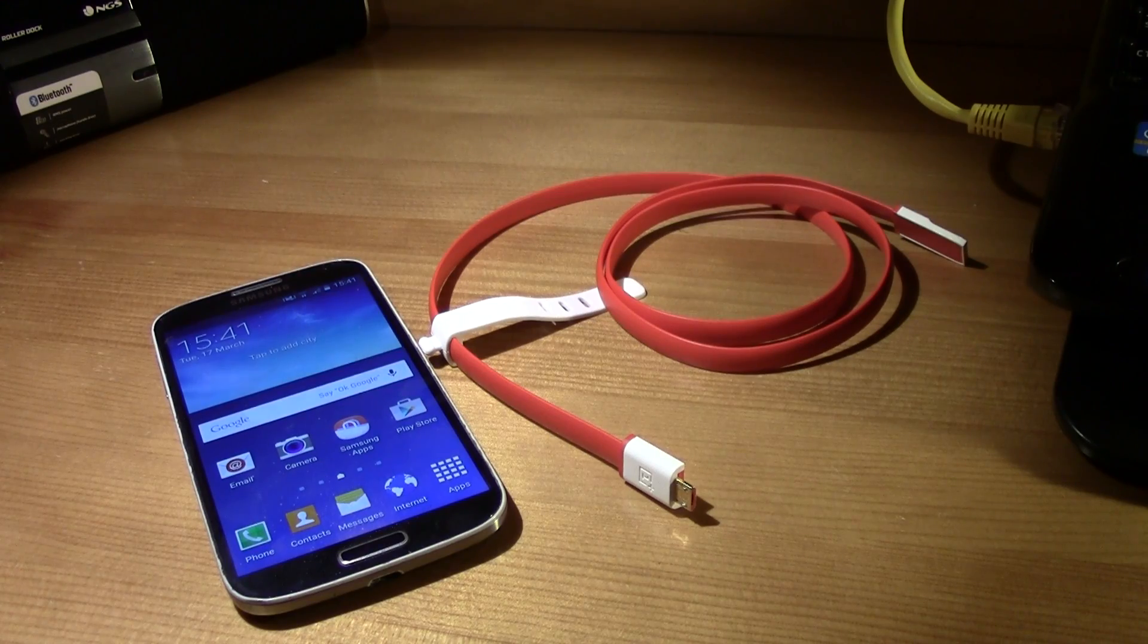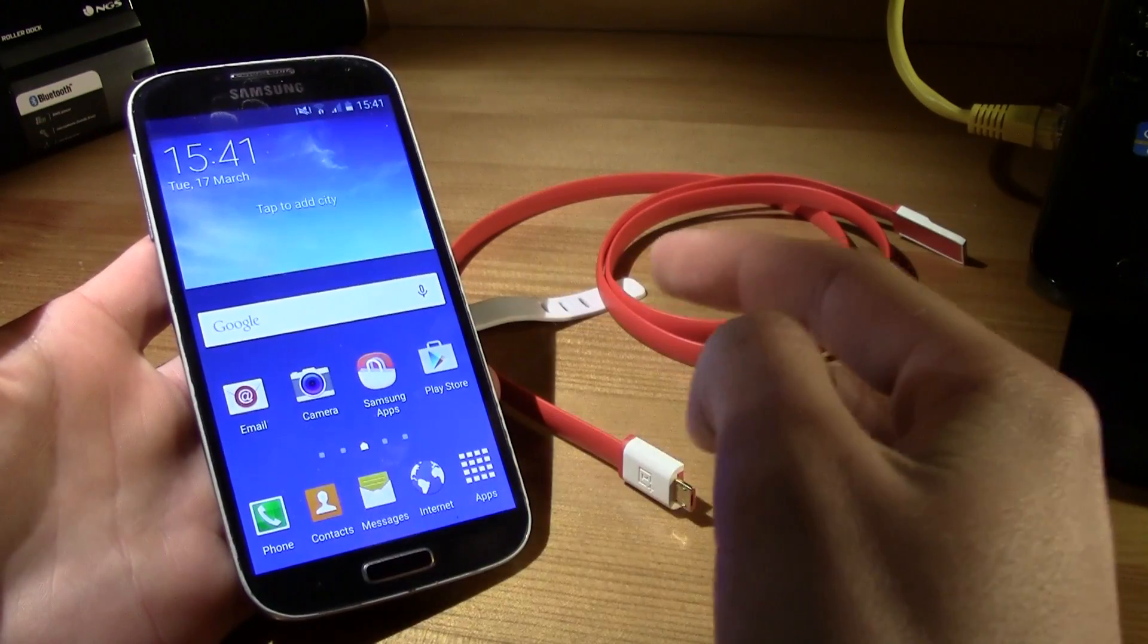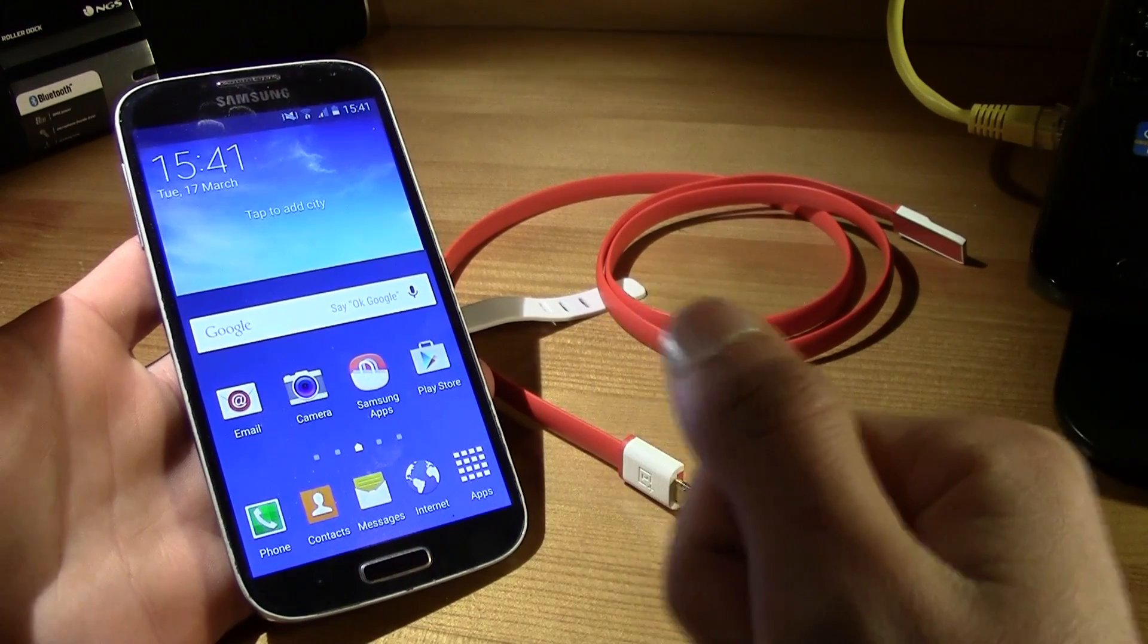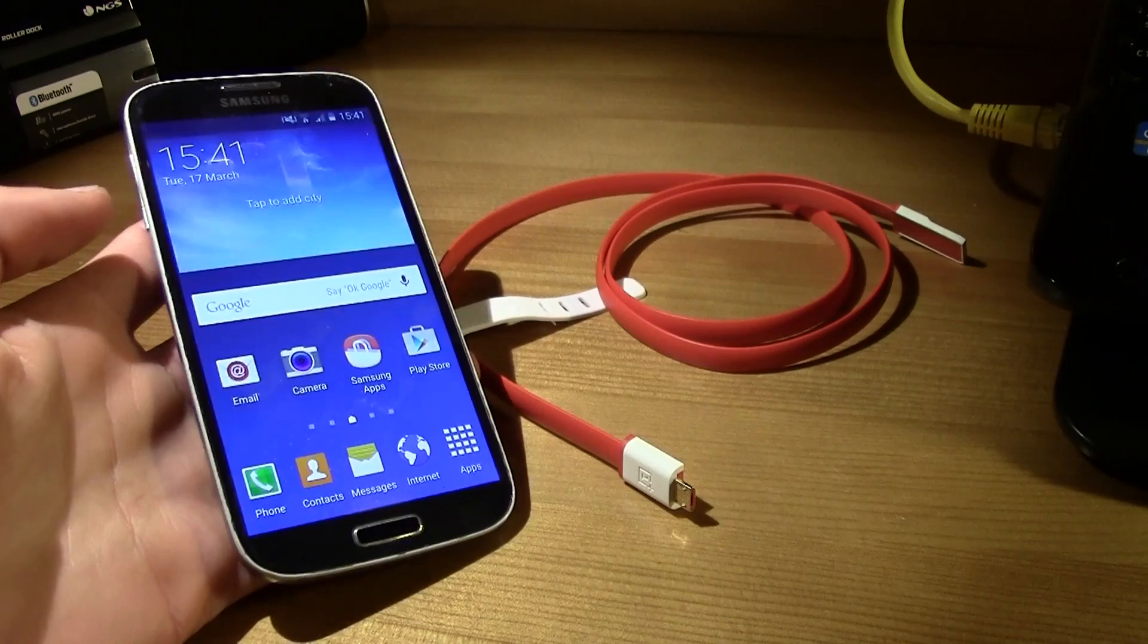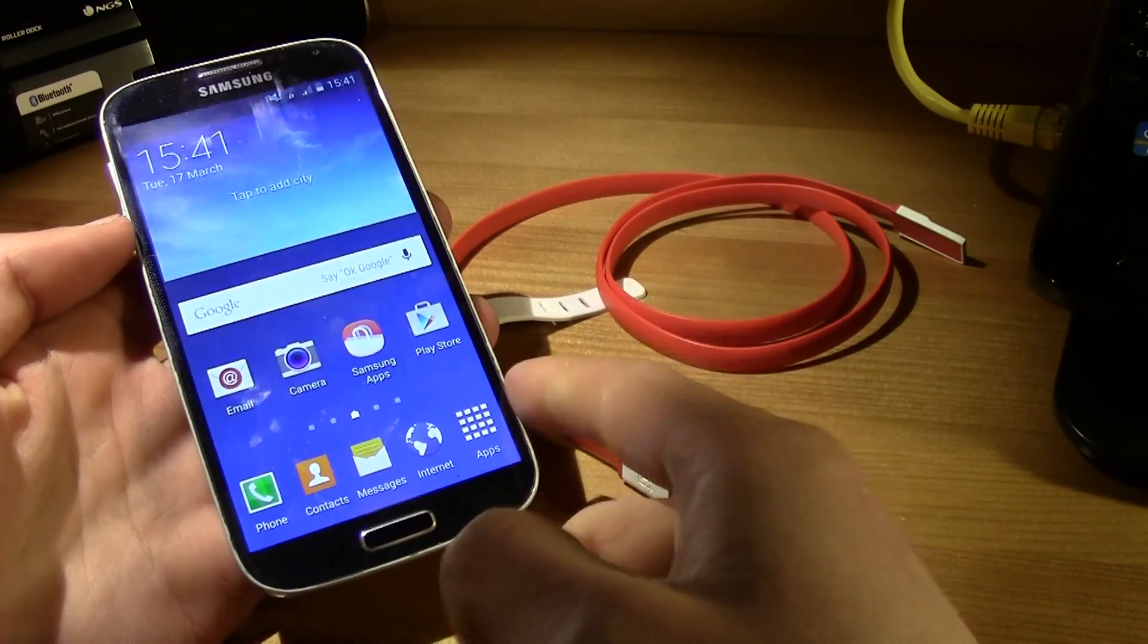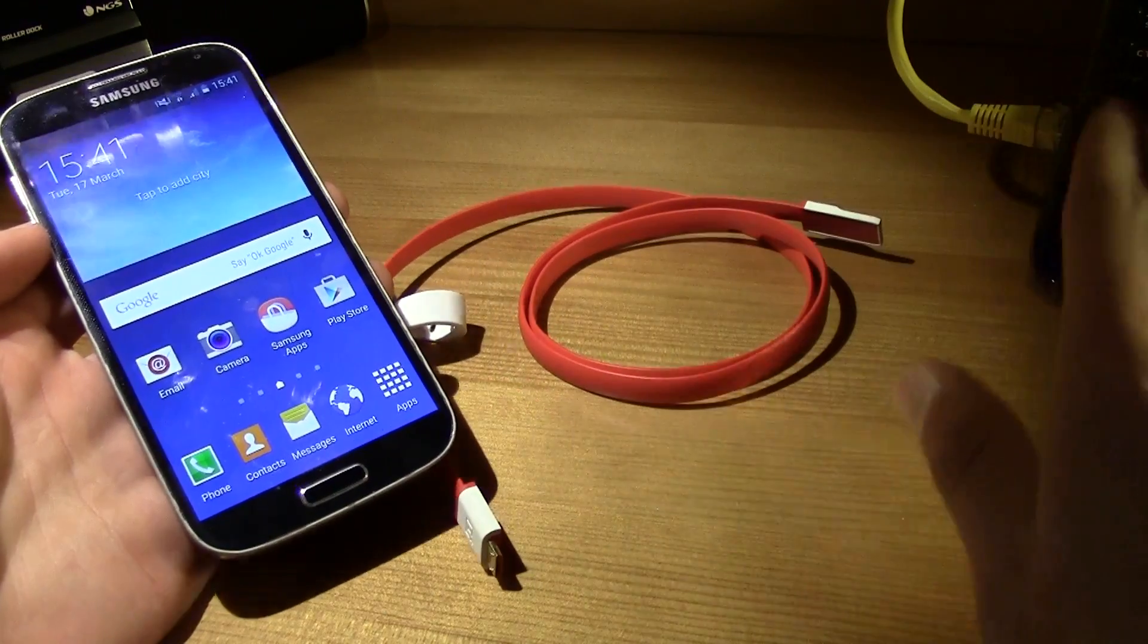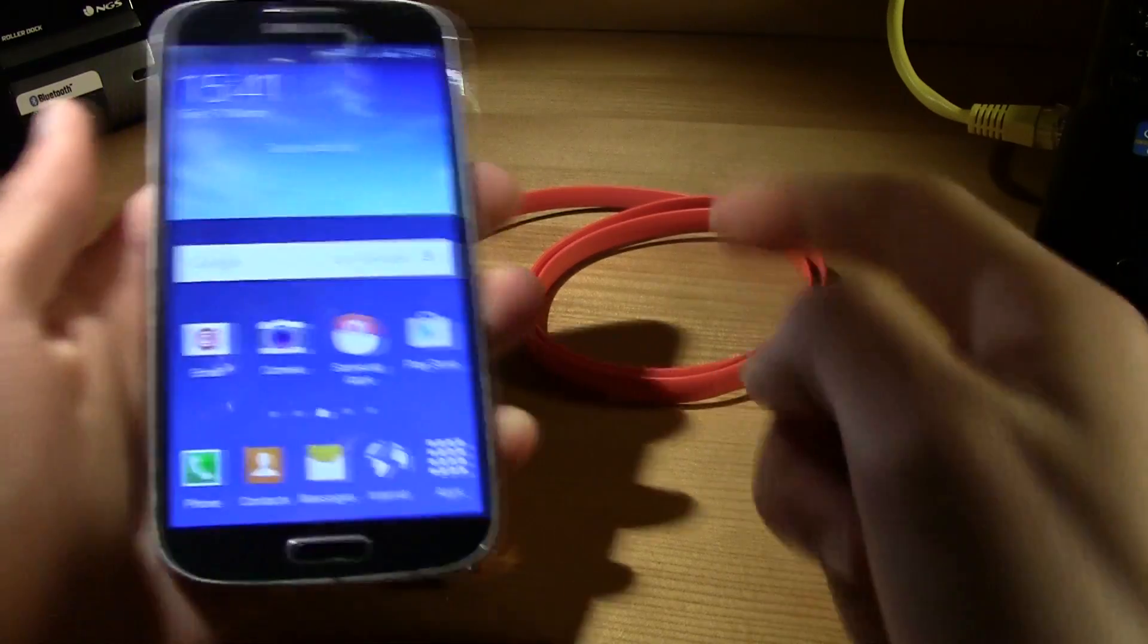So if you want to install it, all you need is your Samsung smartphone. I'm going to use the Galaxy S4, so I'm going to leave the Galaxy S4 recovery files in the description. All you need is your Galaxy S4, your micro USB cable, and a computer. Simple.